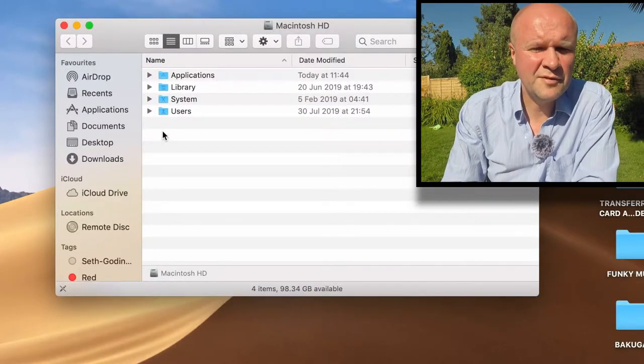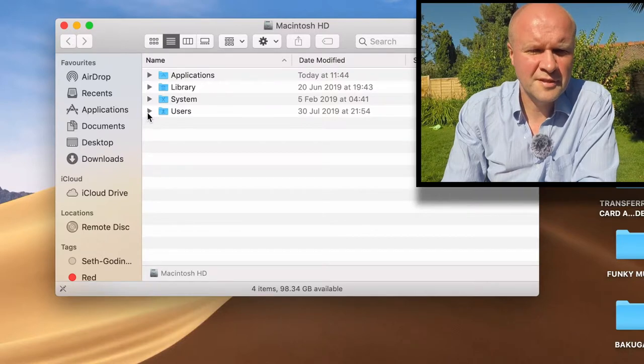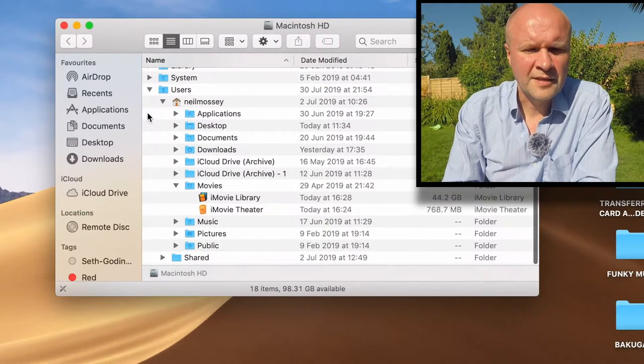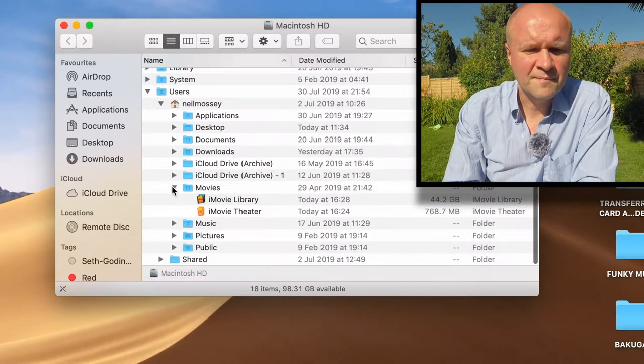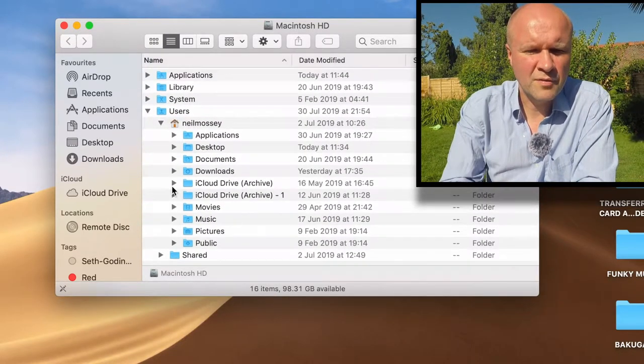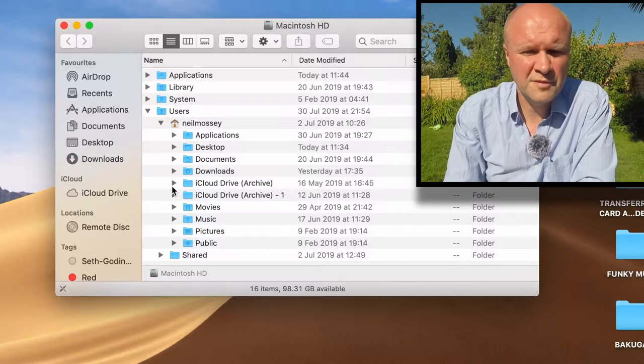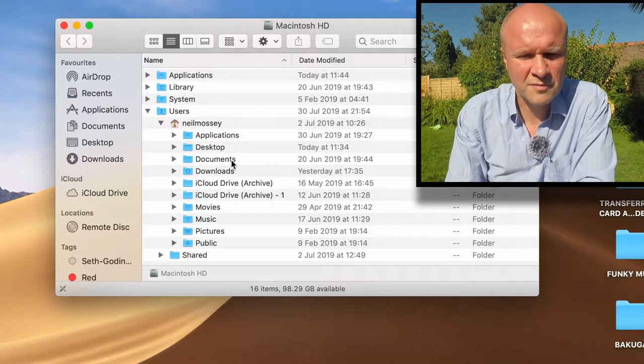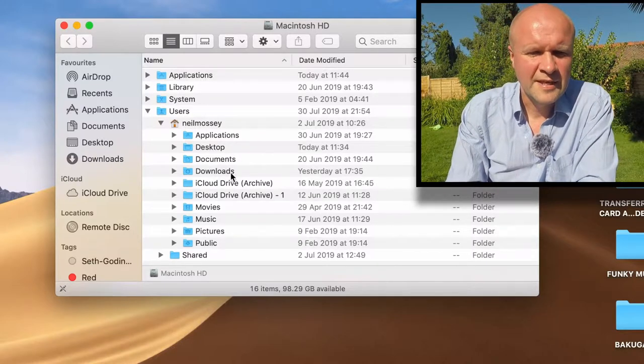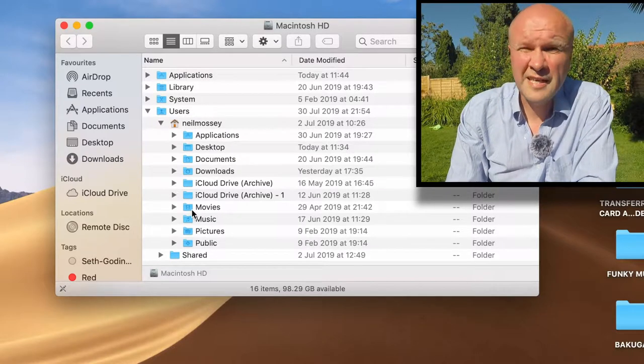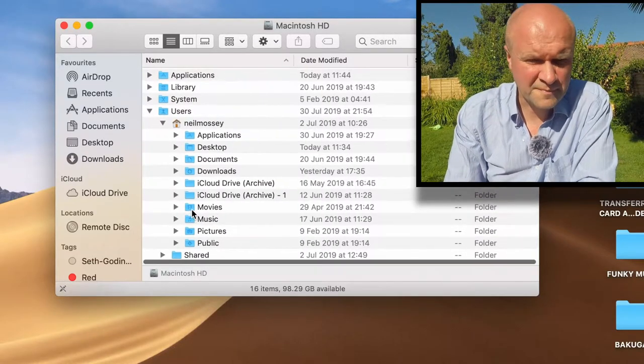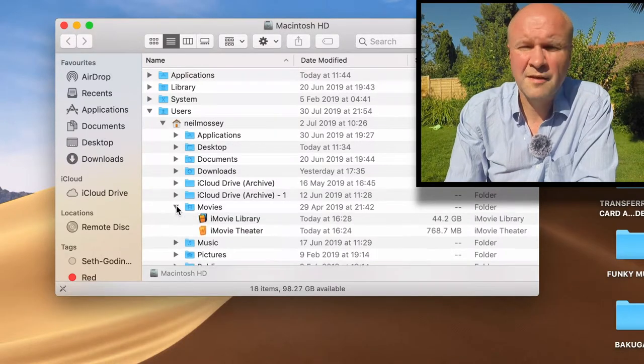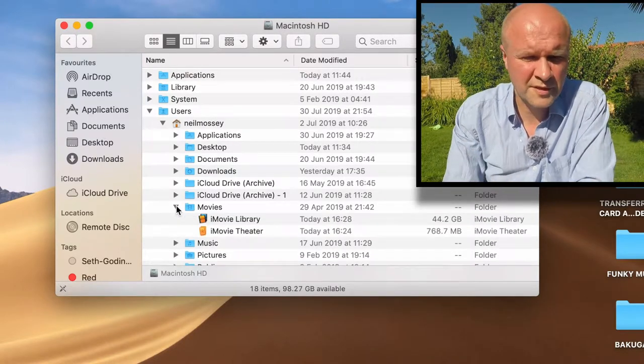Click on Users and open that up. And you'll see among all the folders there, applications, desktop, documents, there's one labeled Movies. If you open that up by clicking on the triangle.